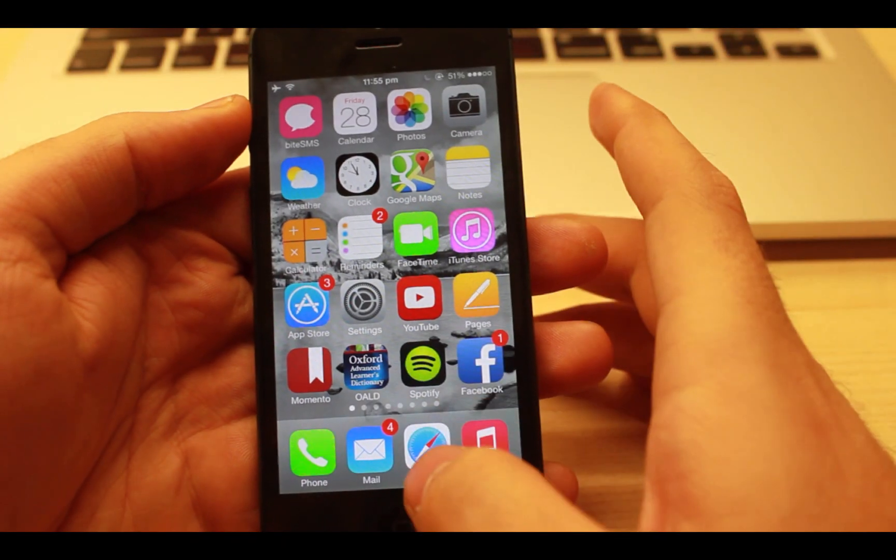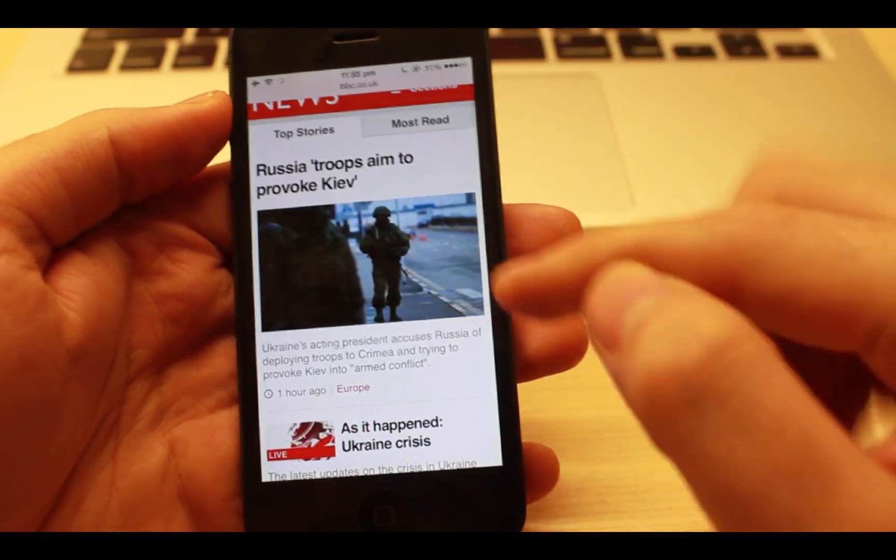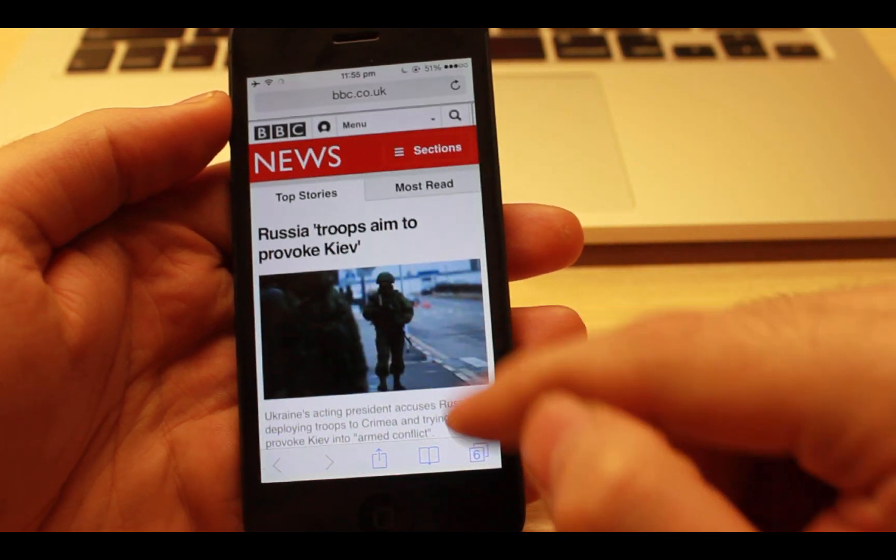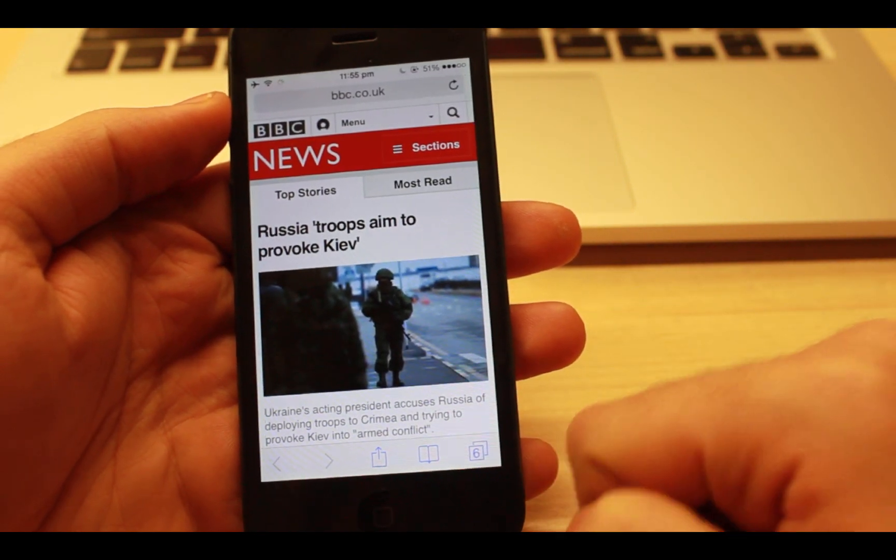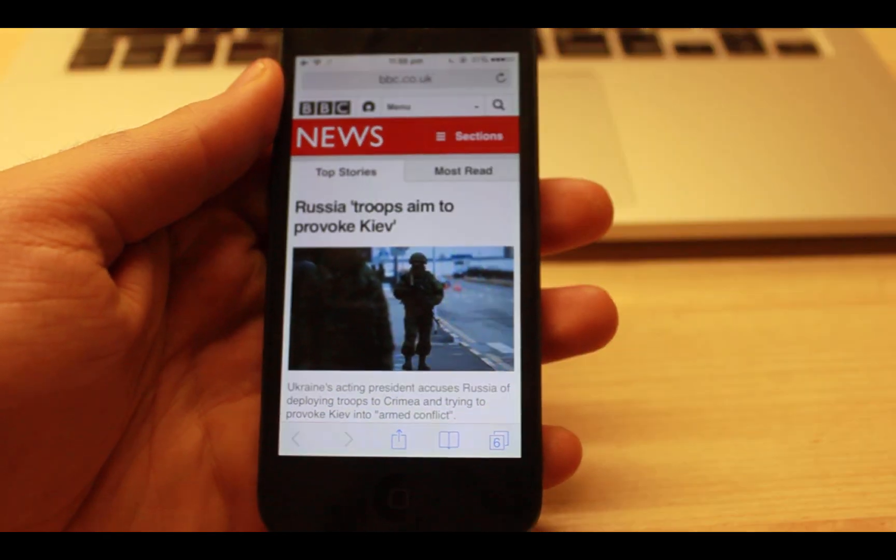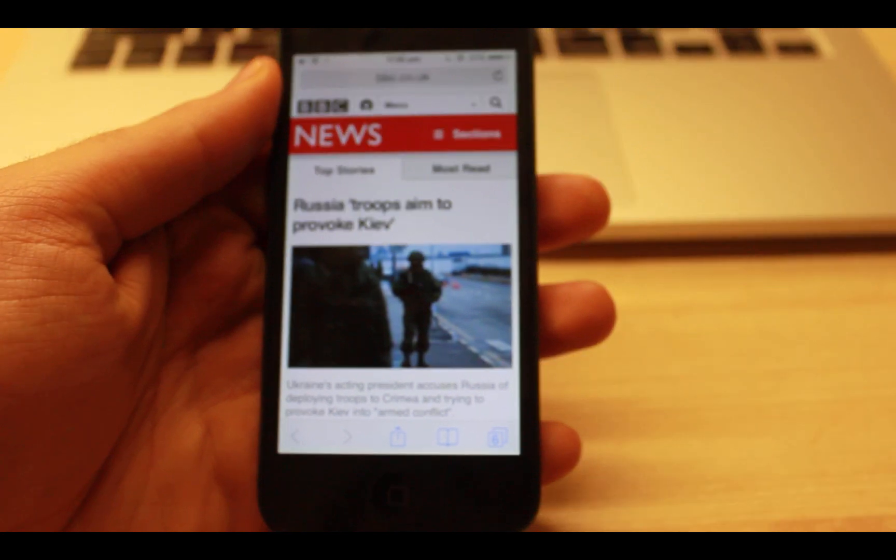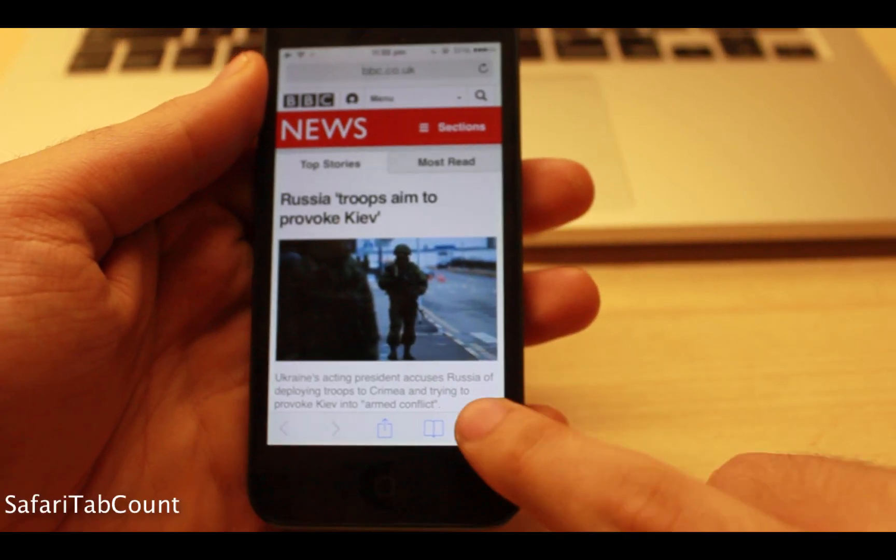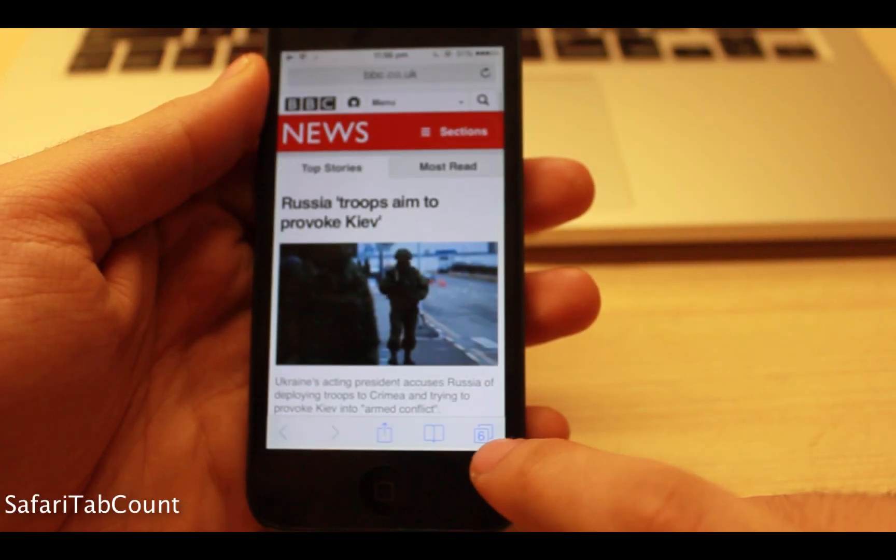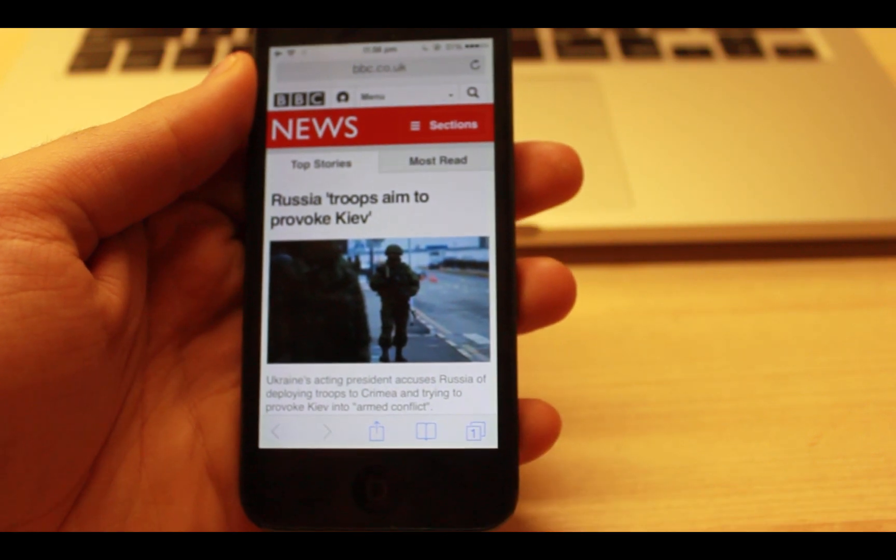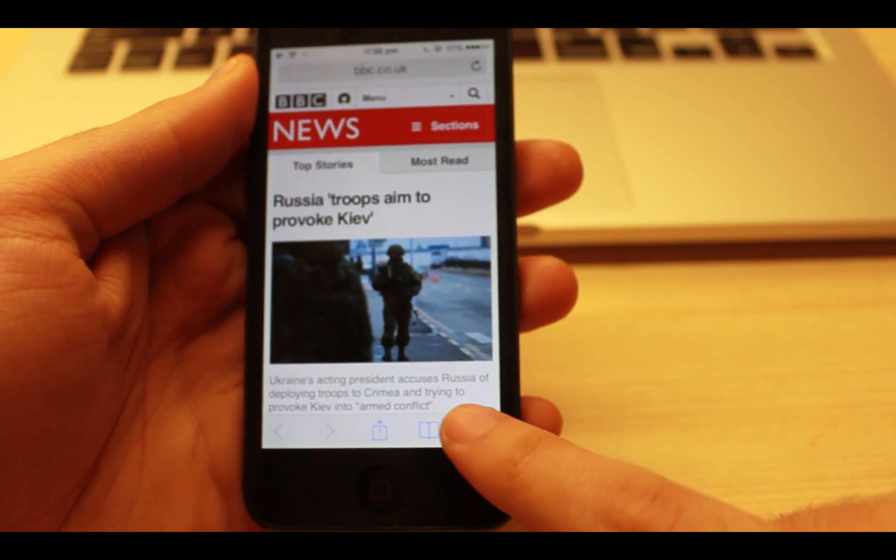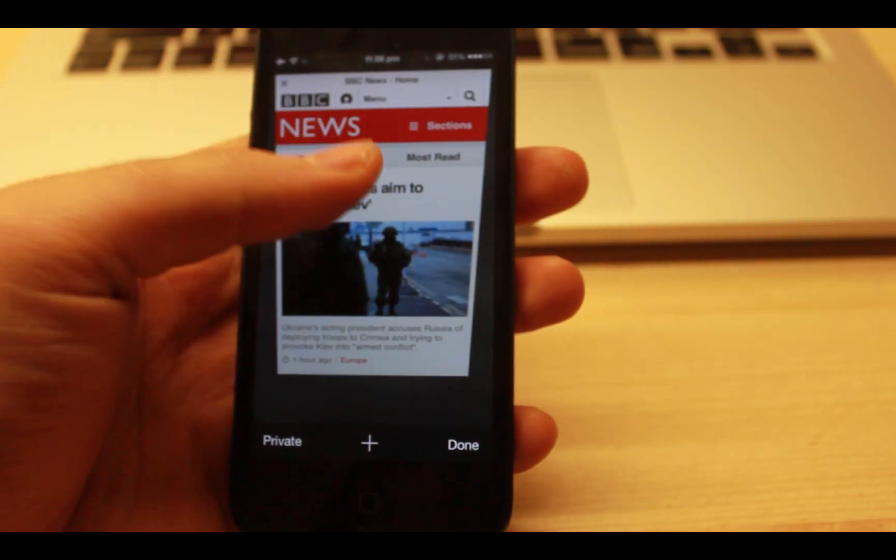On iOS 7 Safari does not show the number of current open tabs whereas on iOS 6 and below this feature existed. Though with Safari Tab Count you can restore the feature along with a new addition which is tap and hold the expose button to close all the tabs except the active tab which is great.